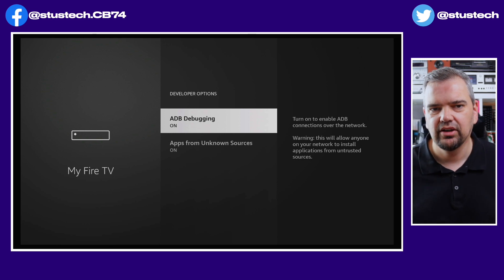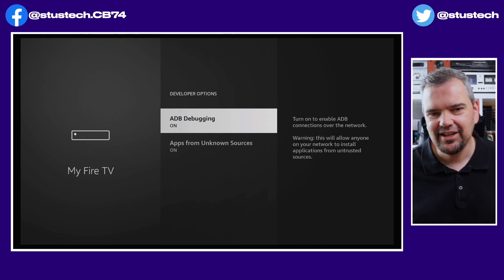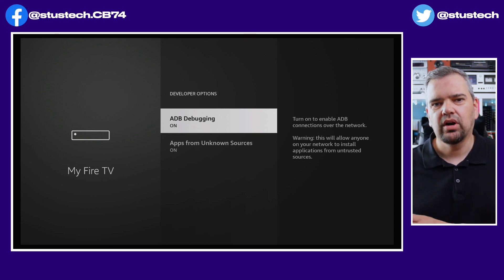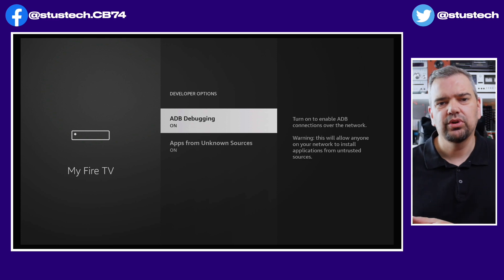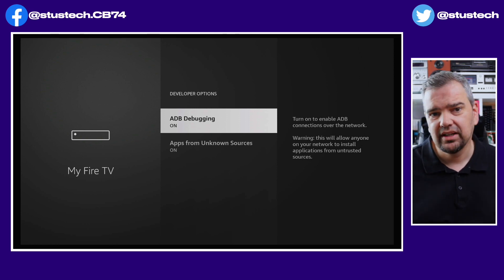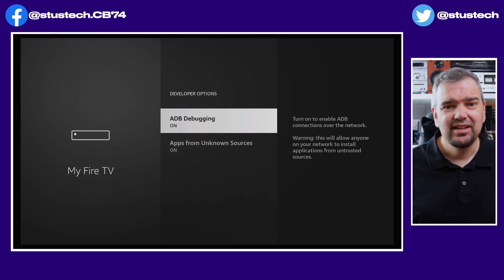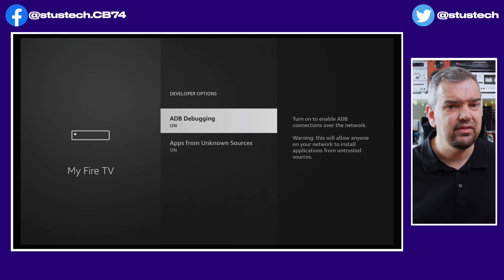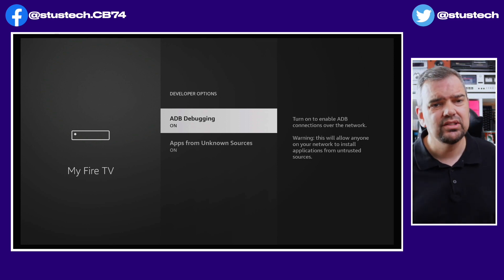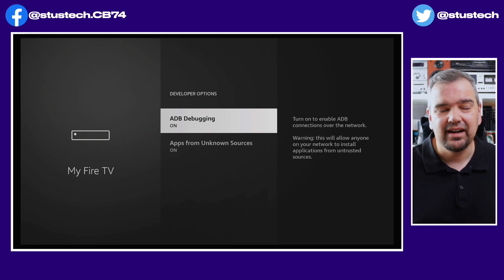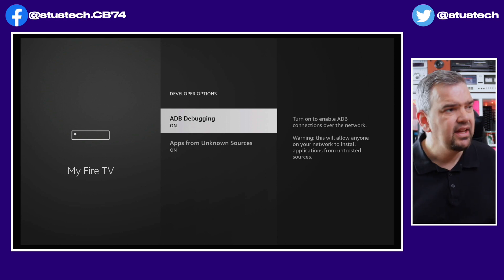ADB debugging is always something I recommend that you turn on. It's basically for if you want to put on an app or a file from an unknown source, or put it on remotely from your desktop, or wirelessly from an Android phone — then ADB debugging is something that you need. It's not something I've used since Apple TV 2 days, which is maybe six or eight years ago, but it's something I'd rather have there.